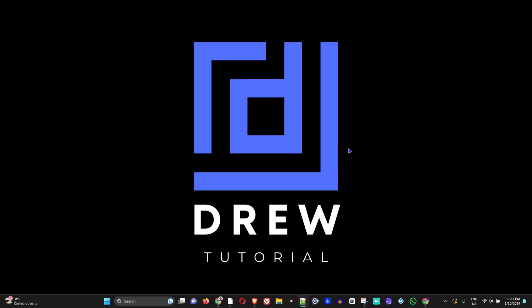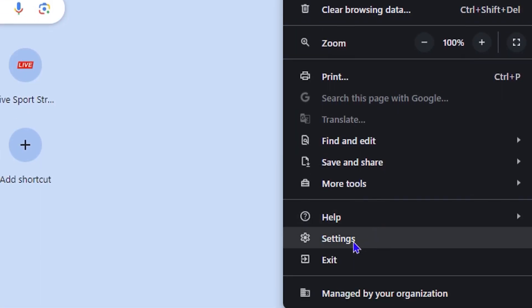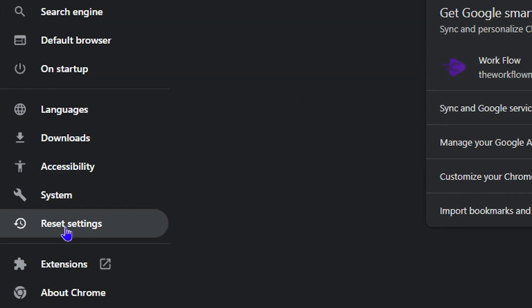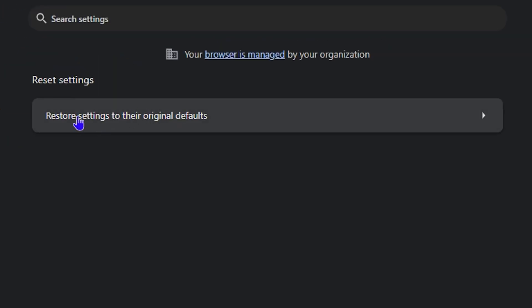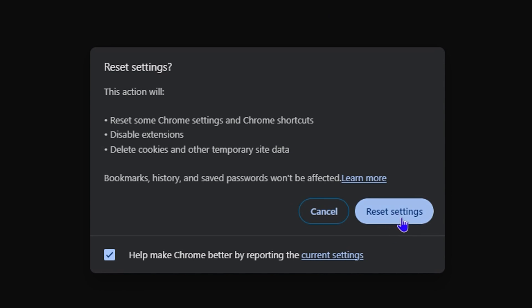After doing that, restart your computer. If the issue persists, open Google Chrome again, click the three dots on the upper right-hand side, go back to Settings, and on the left-hand side click 'Reset settings.' Then click 'Restore settings to their original defaults' and perform a reset. This will reset Chrome to its defaults, disable extensions, and delete cookies and temporary site data — but your bookmarks, history, and saved passwords will not be affected.